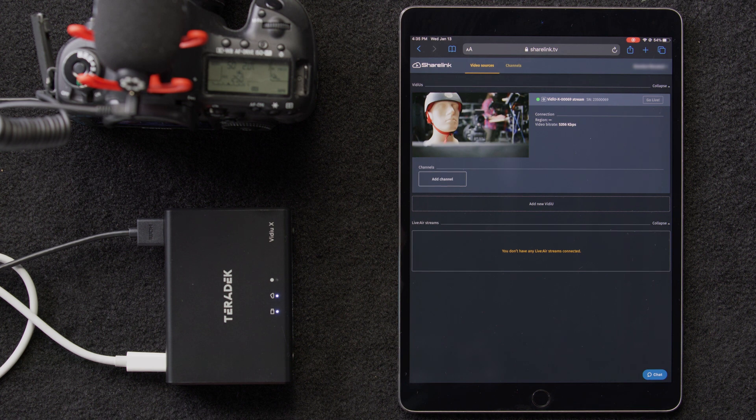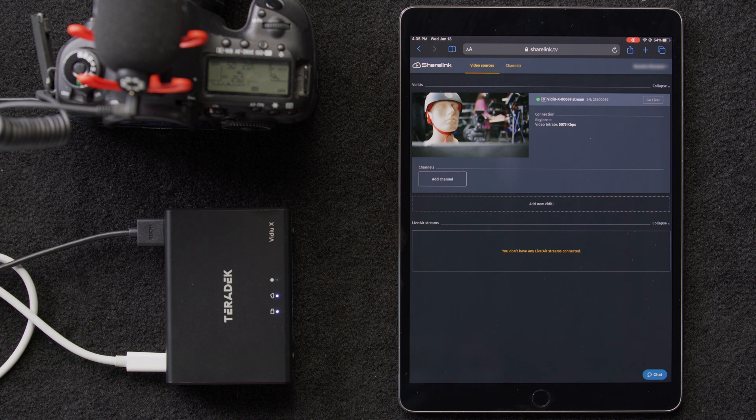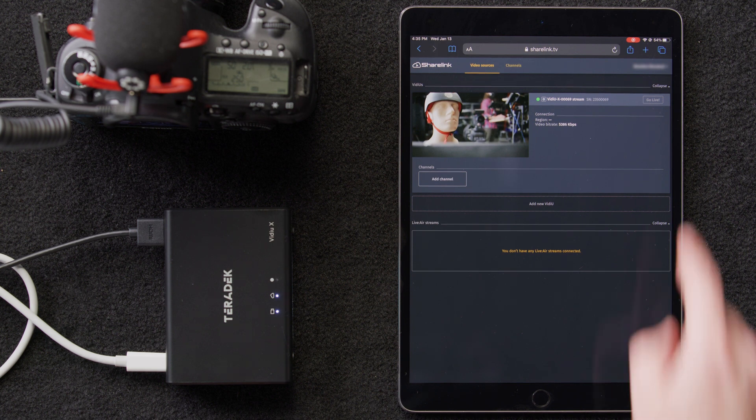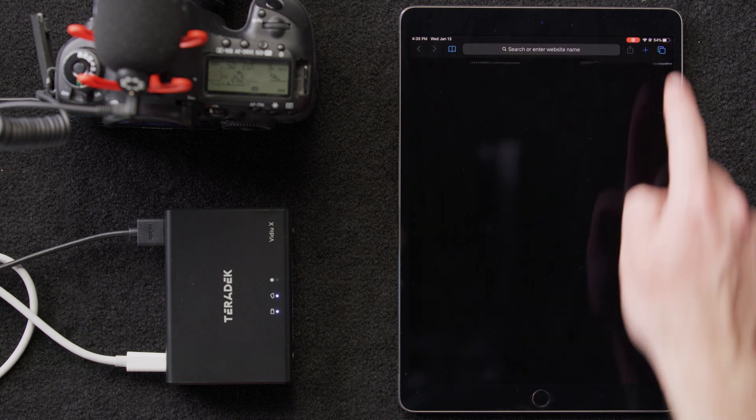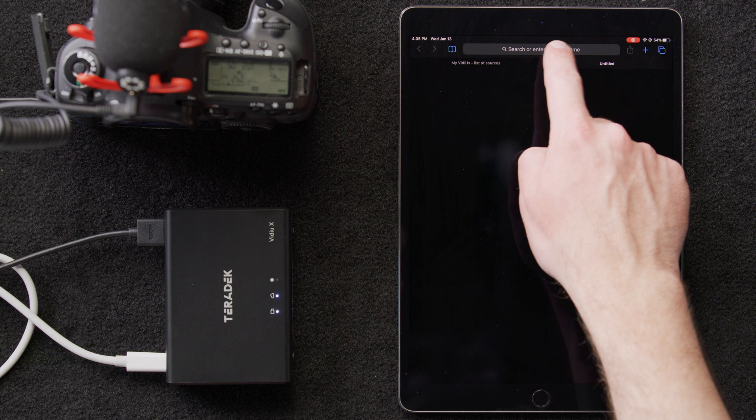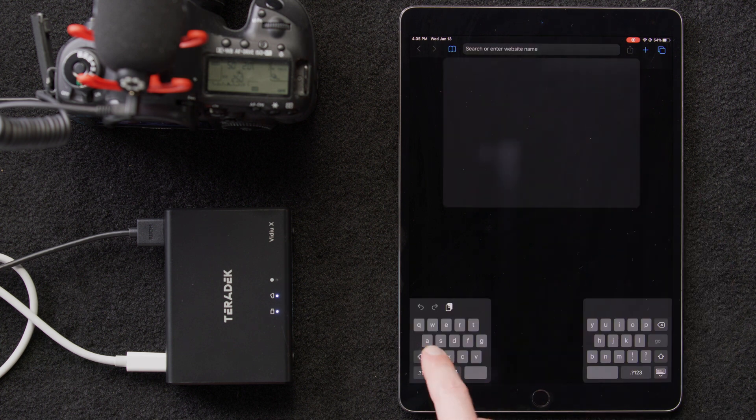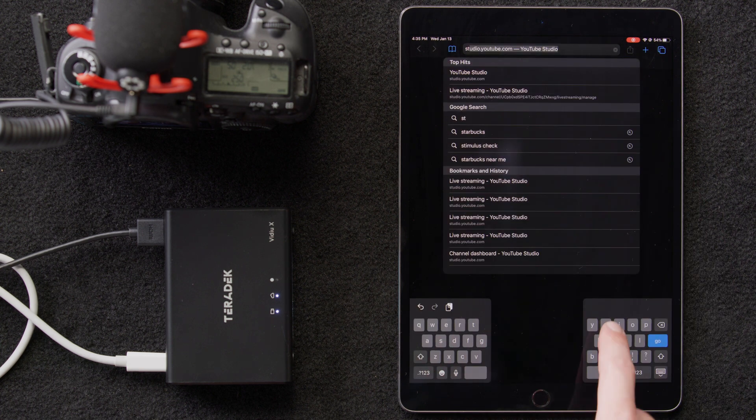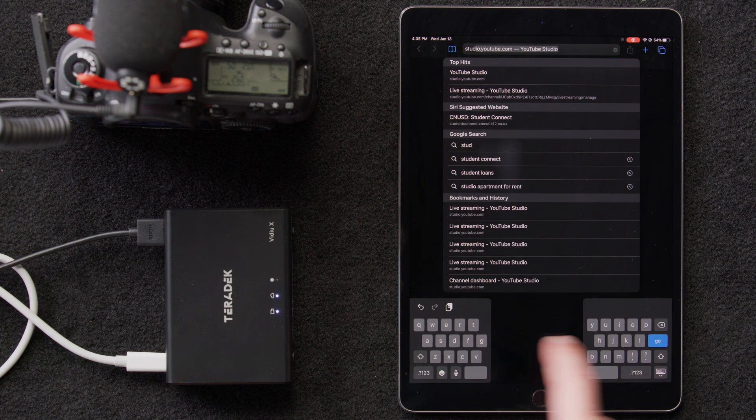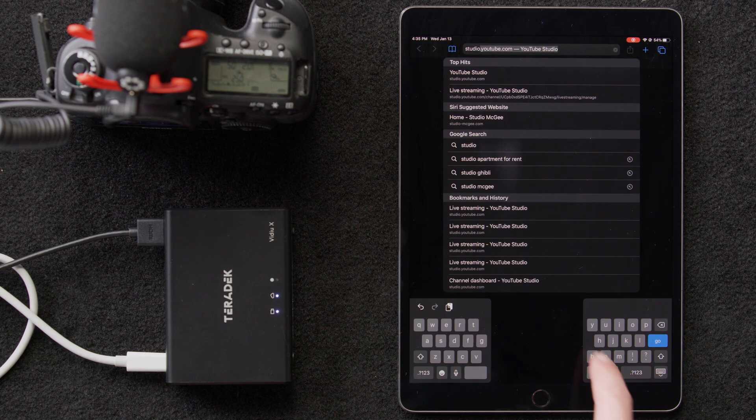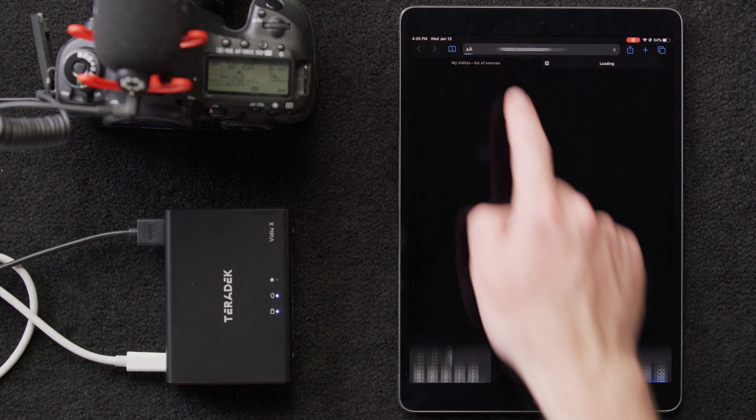Now that we've set up our VideoX with ShareLink, we want to stream to multiple destinations at the same time. We'll be streaming to YouTube and Twitch. To start, we'll need to set up a live streaming event on our YouTube account.